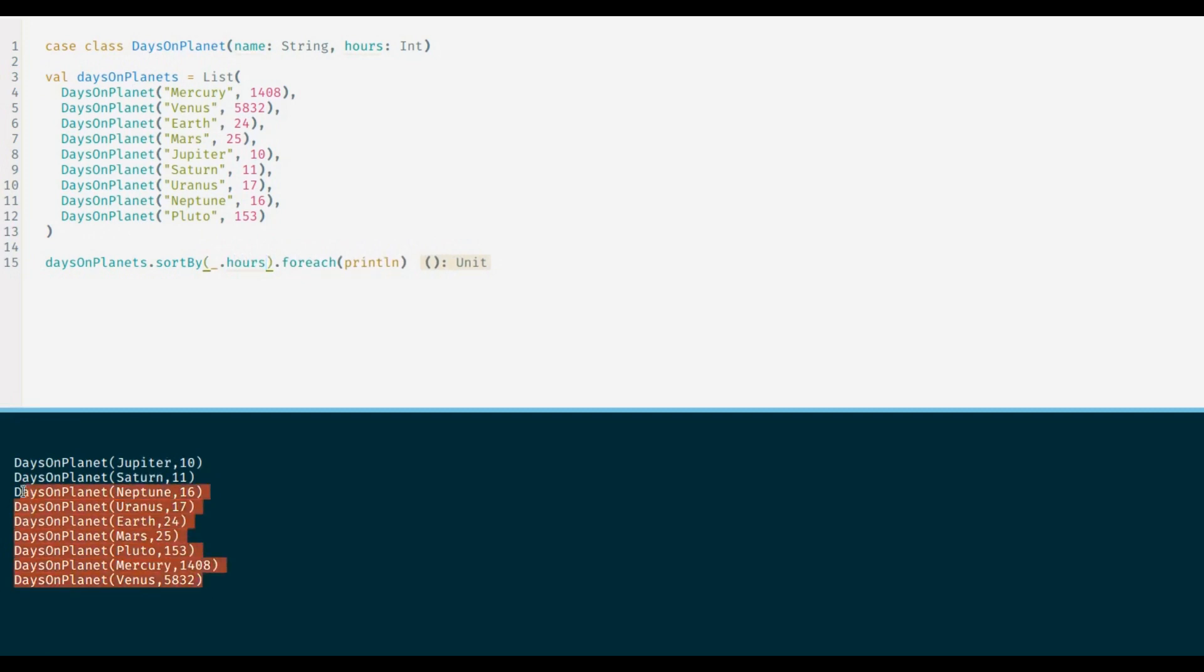Apart from sortBy we can also use sortWith as we have seen in the previous video. All right, but I'm still not satisfied because every time I need to sort my list I need to write this extra function literal. Can we do something about it? We need to set the default sorting order of our list and